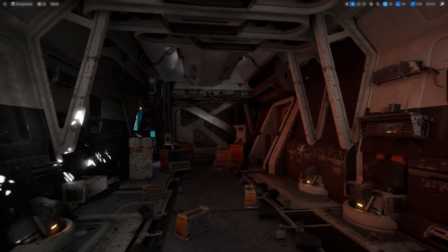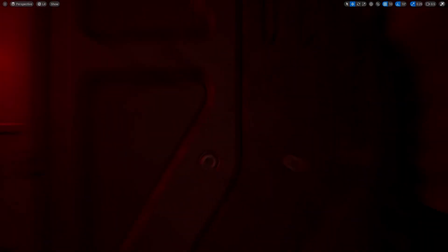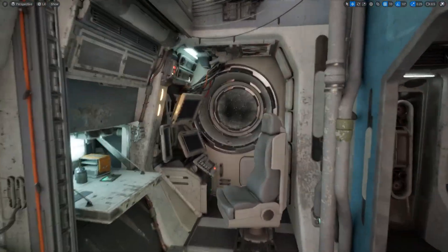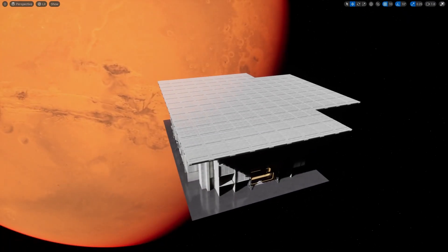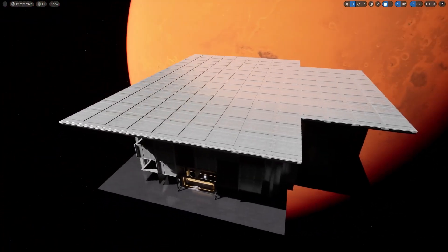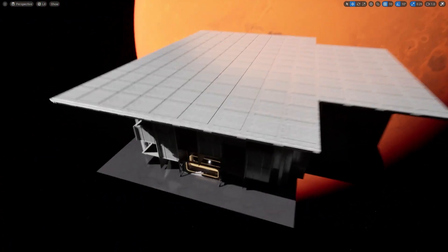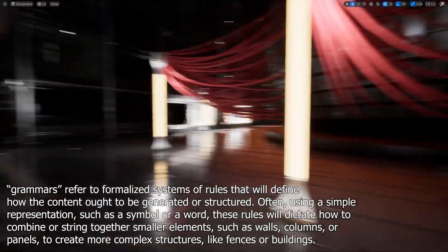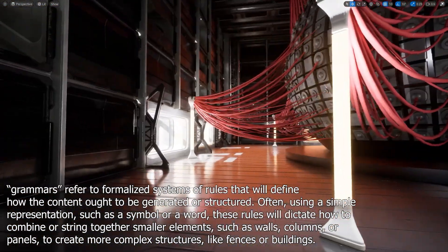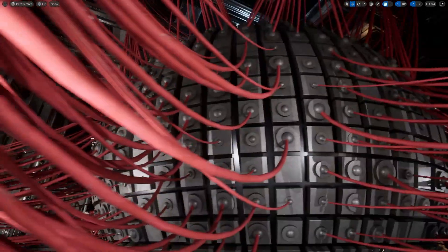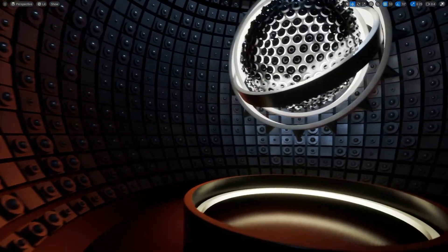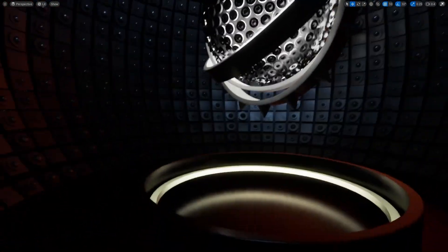Now we've generated an entire hallway with all the different props spawned in. If we go down this hallway we have another living module over here - it's all procedurally generated using the new PCG nodes. This entire building was actually generated by PCG using some of the new grammar nodes, so all of the walls and even this Oppenheimer-looking bomb structure over here is generated by PCG, as well as all the stuff inside of it.